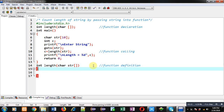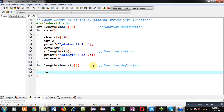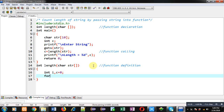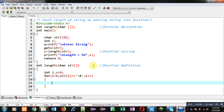Inside this function I am declaring a variable i and a variable C which is initialized with 0. Now I am applying a for loop which is initialized with 0, and I am applying the condition str[i] not equals to null, then i++. So if the condition str[i] is not equal to null and it is true, then the loop will repeat; otherwise the loop will be terminated.